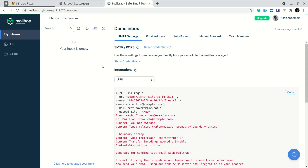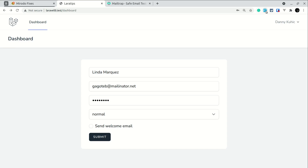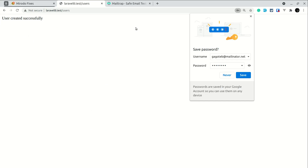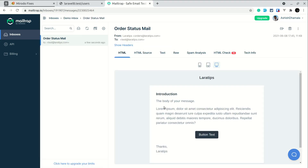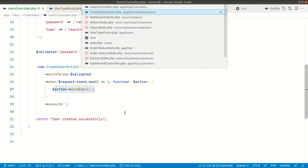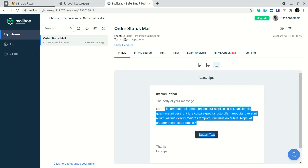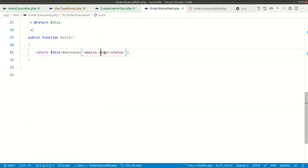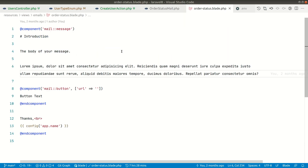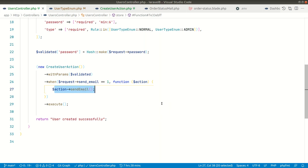If I go to the database and refresh, I can see the user. Looking at the email log, nothing is sent, which means it didn't reach inside the sendEmail block. Now let's check the send email box and try again — I fill the form, check send welcome email, and click submit. The user is created successfully. Now in the email log the email has already been sent. In the action I'm sending mail to test@laratips.com and you can confirm it's the same email.